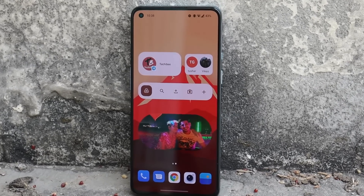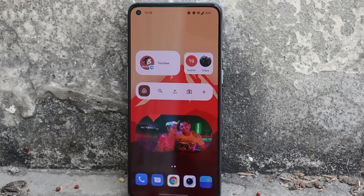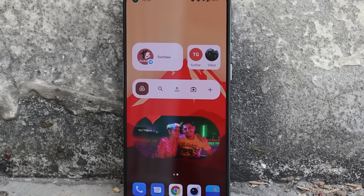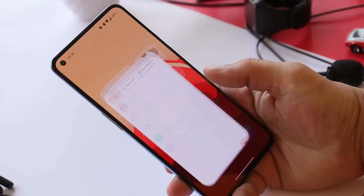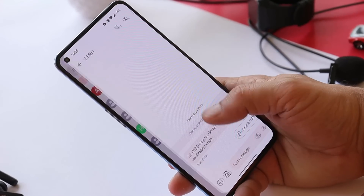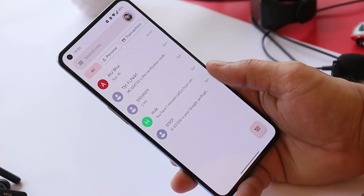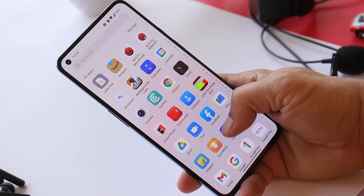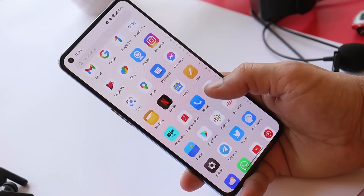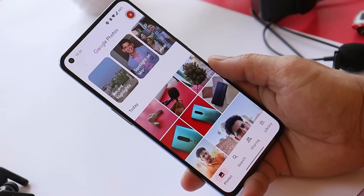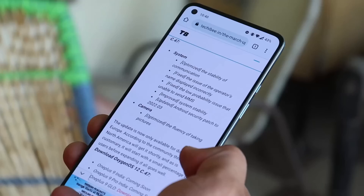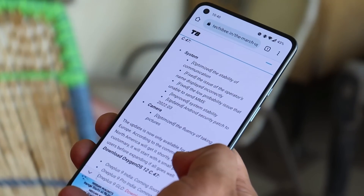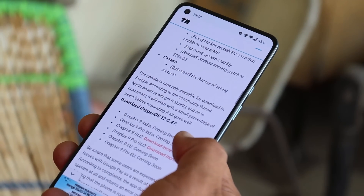Hello guys, welcome back to yet another video. A new day with a new update — just 10 days back we received an update for OnePlus 9 and 9 Pro based on OxygenOS 12, and today again we have another update for both these phones, which is version C.47. In this video let's quickly take a look at all the changes they have done with this latest update.